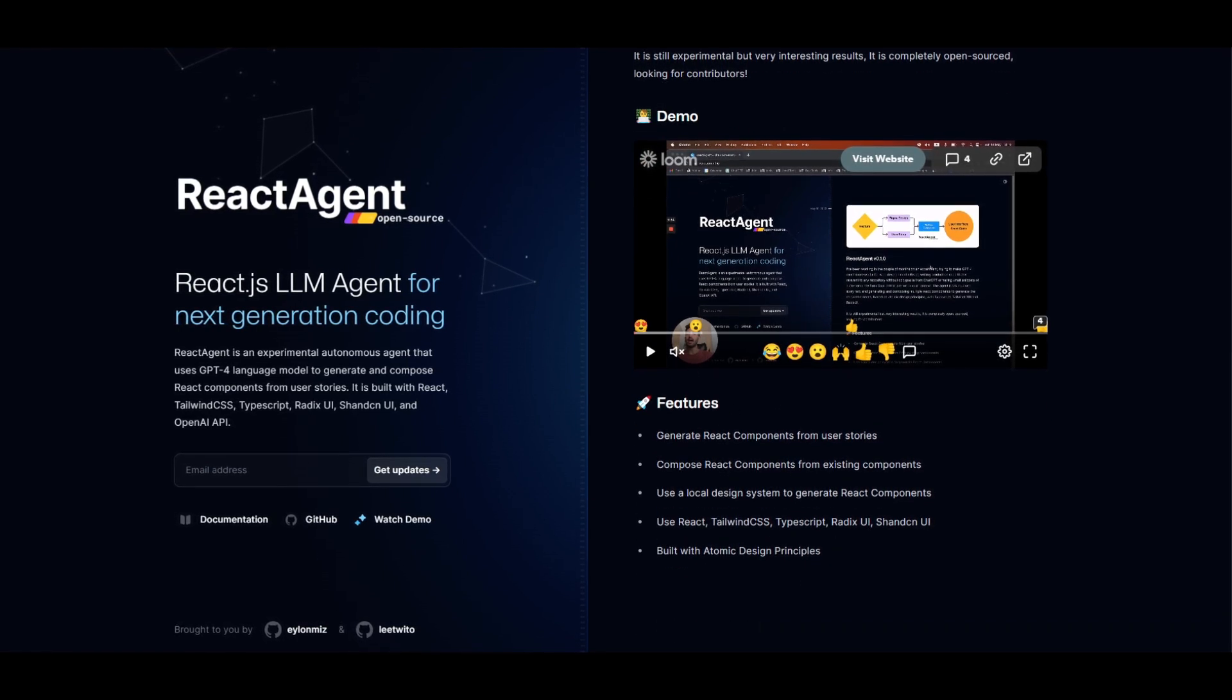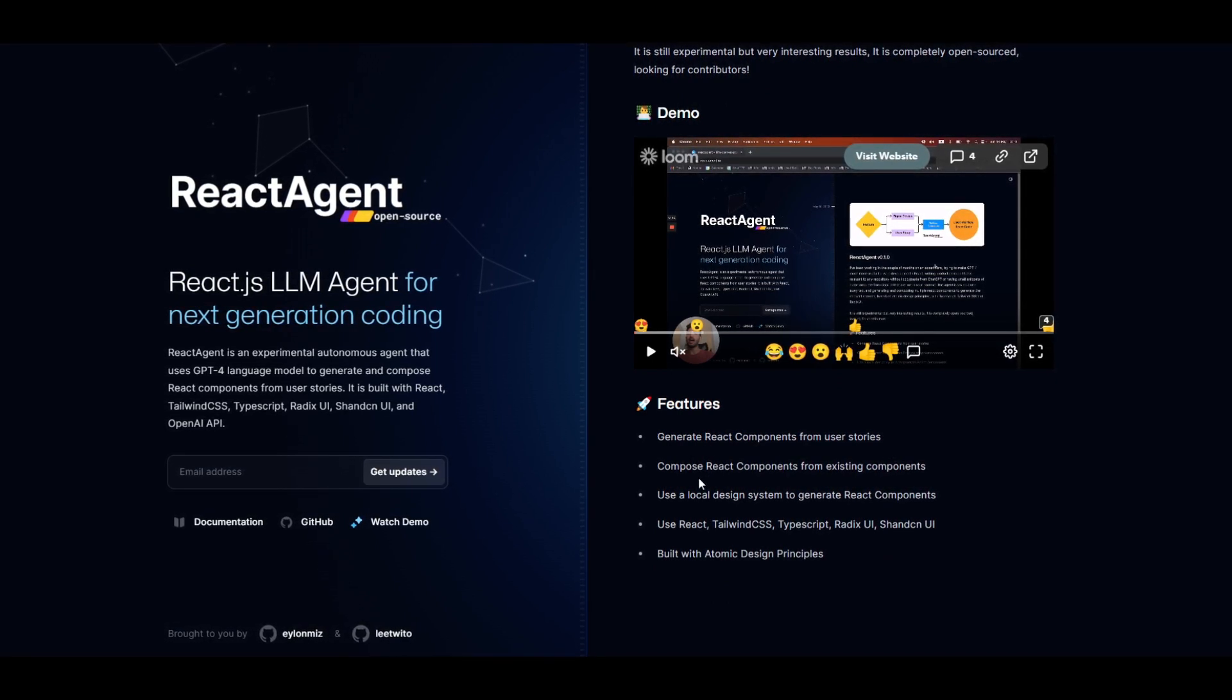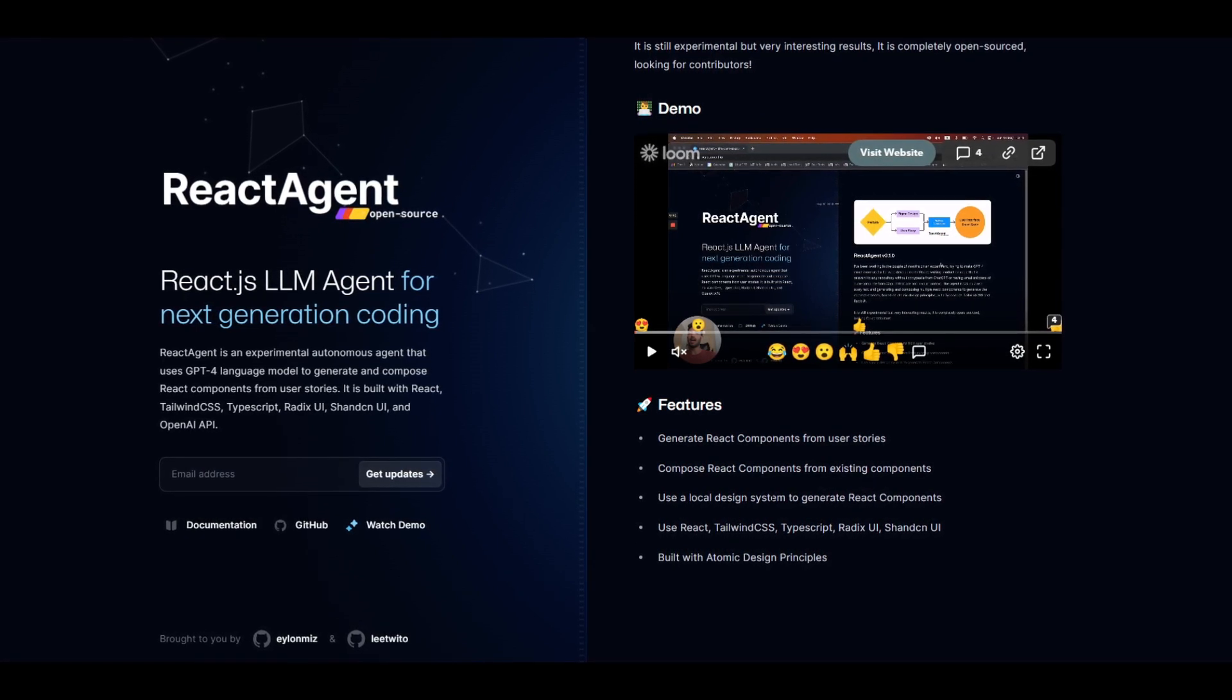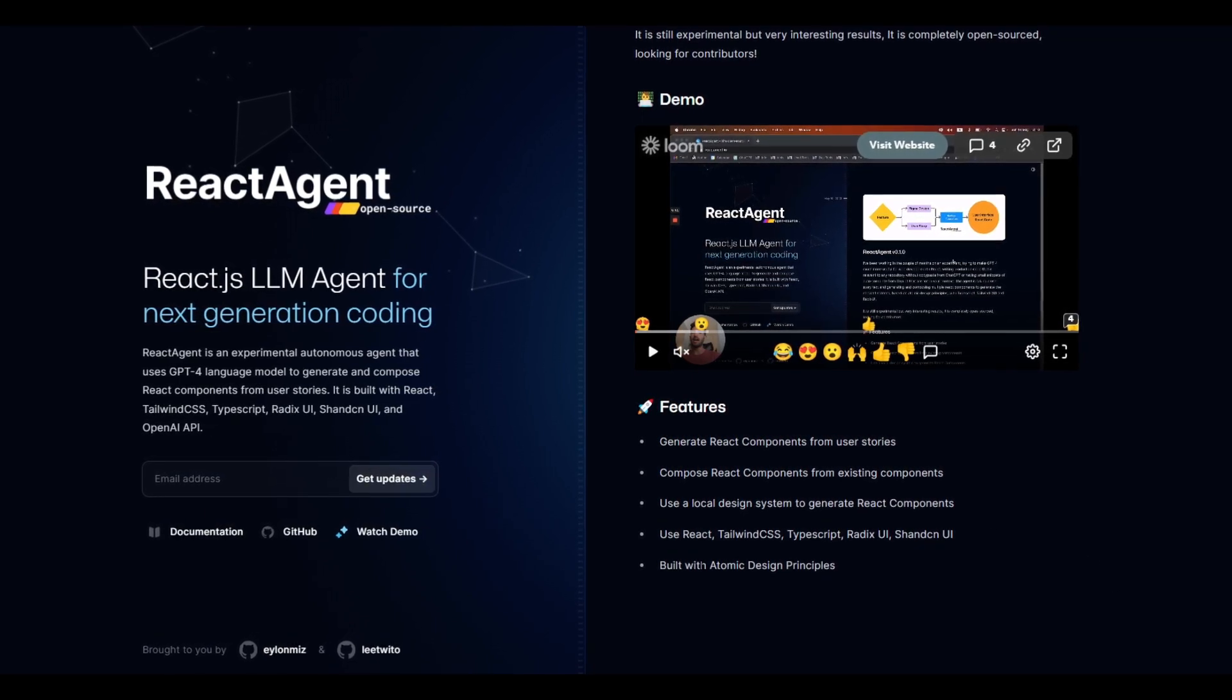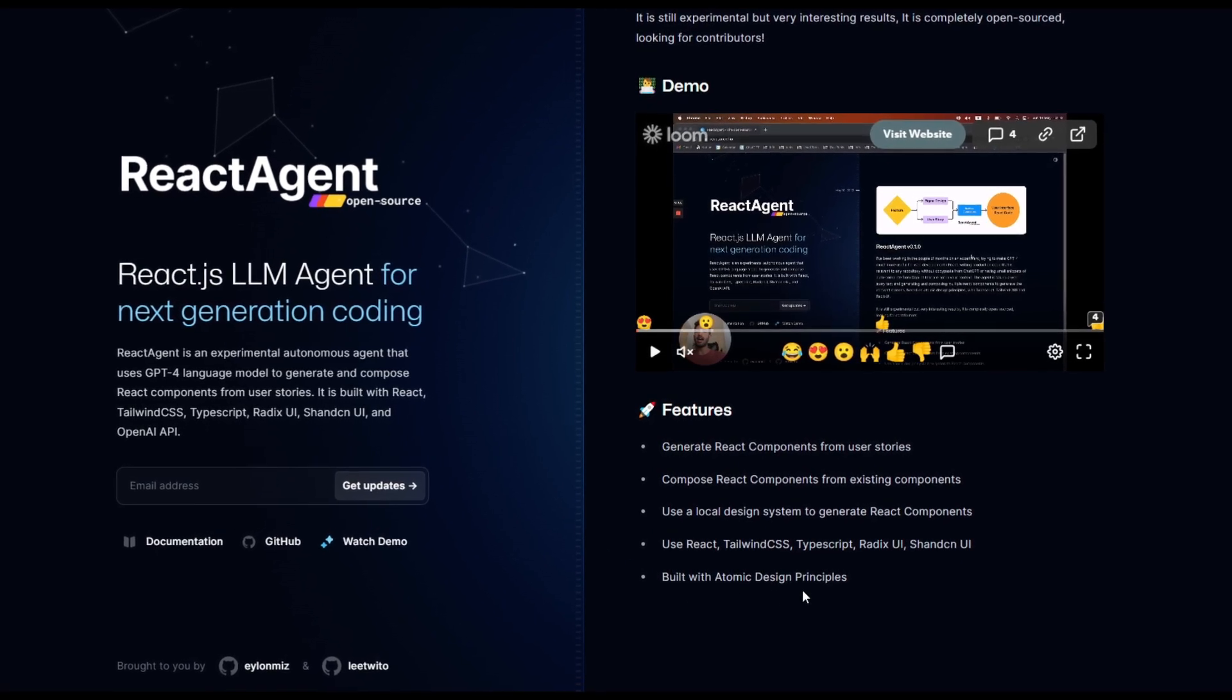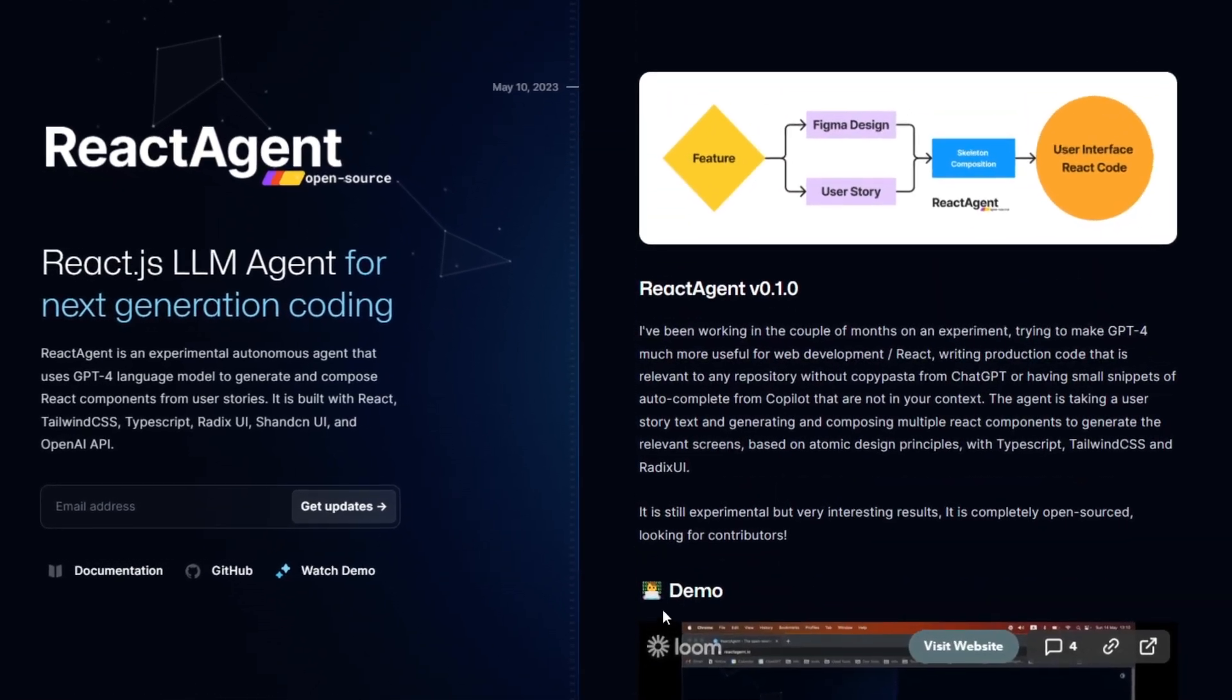A couple of features that we can actually emphasize is that you're able to generate React components from user stories, compose React components from existing components, use local design systems to generate React components, you're able to reuse React, Tailwind, and other models built with atomic design principles. These are just some of the cool little features.